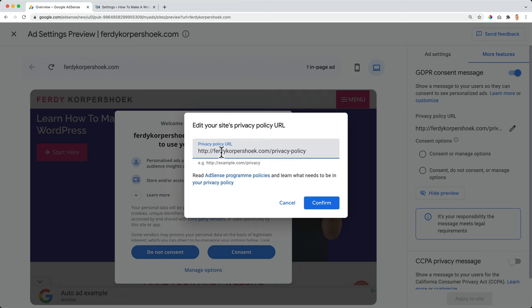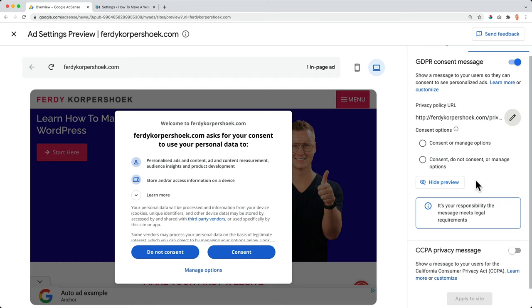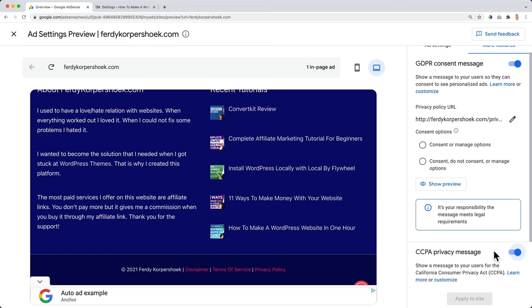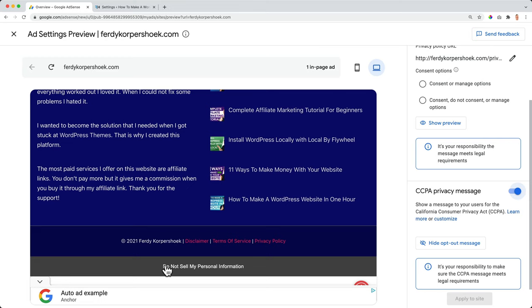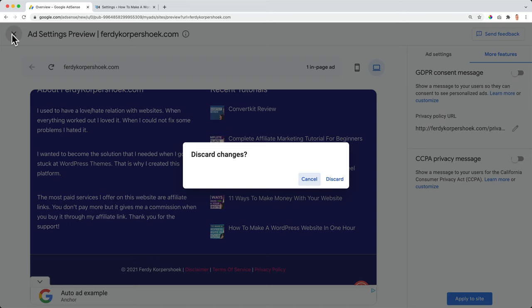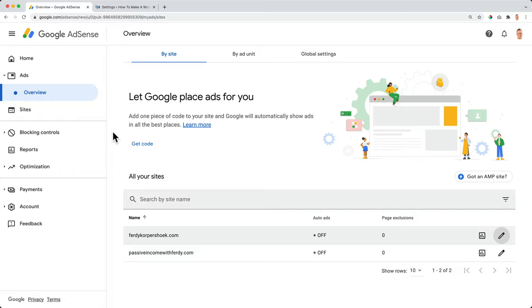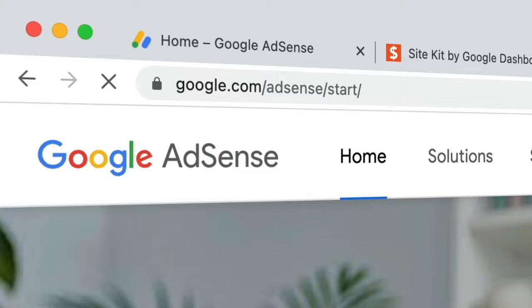And then we need to have the privacy policy URL. So mine is this one. If you don't have it, I will show you in a minute how you create one. And then I like it the way it is. And for the people from California, turn it on. And then over here, it looks a little bit weird. Do not sell my information. At least it looks like we're doing something wrong. Like we're doing illegal stuff. Maybe it gives people a feeling like, Hey, can I trust this? So I prefer you can also hide the message. I prefer to turn it off and use the other one. But it's up to you what you want to do. Let me close this, discard the changes. What do we need to do now? Go to Google.